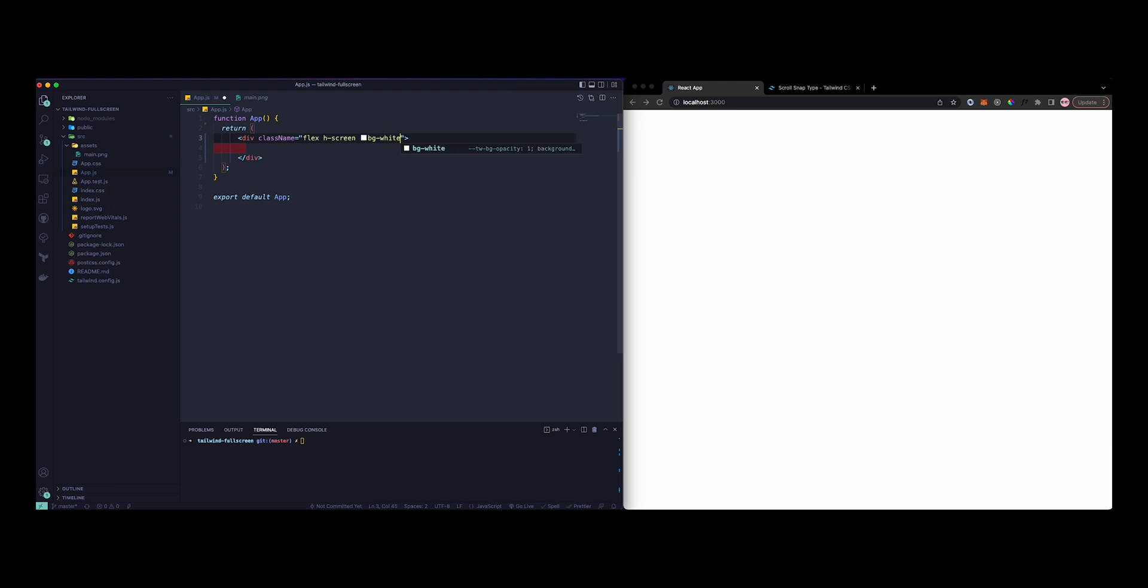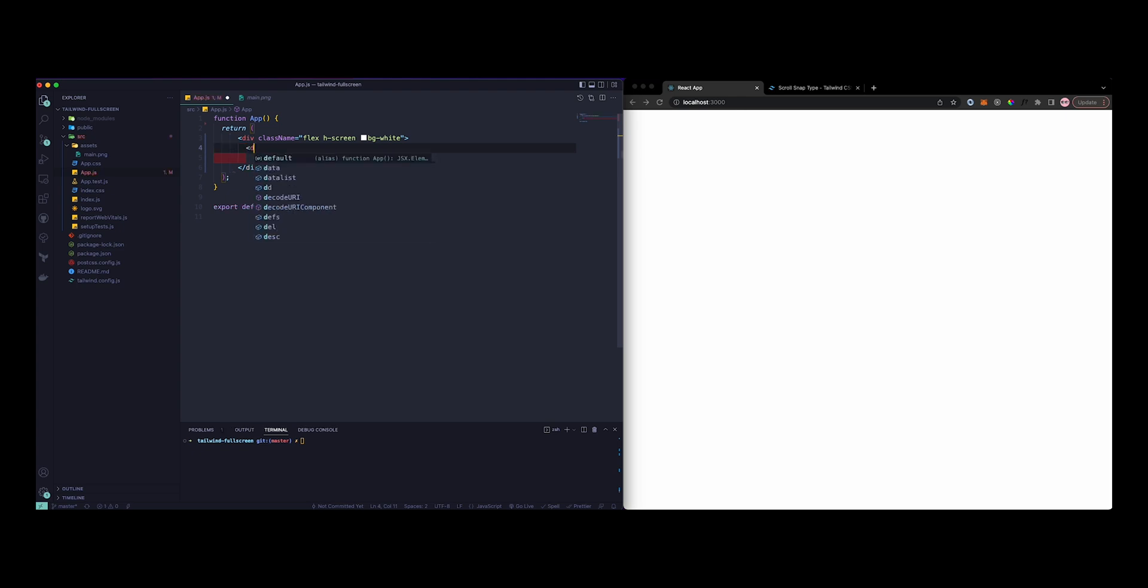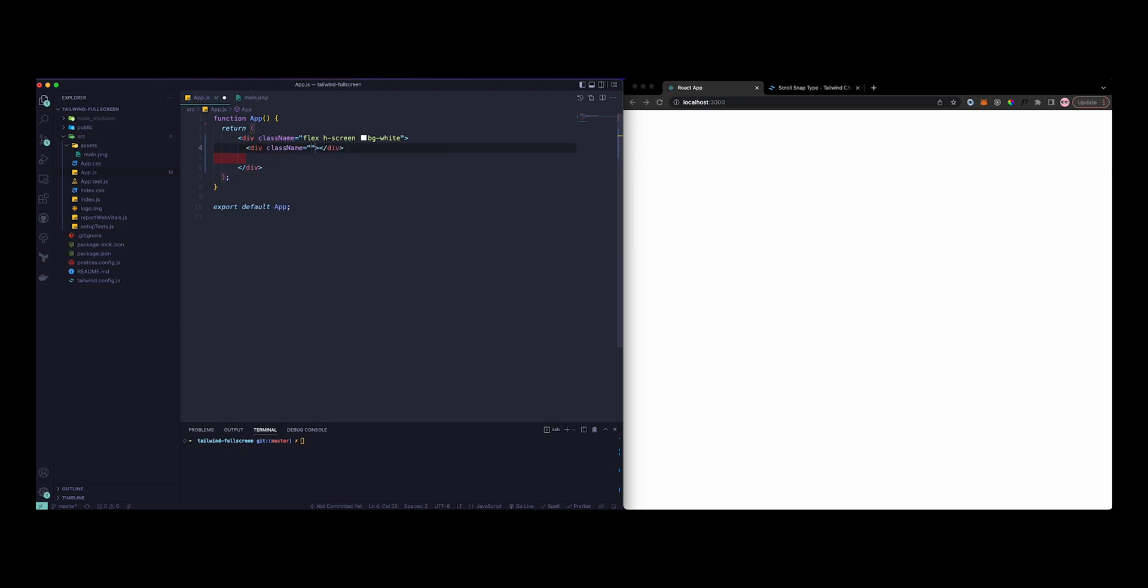We can start by creating a flex, a height of screen, and a background of white, although it was already white but I still wanted to add it anyway. So let's create the half and half section. Let's first give it a width of half here, then height of screen as well.